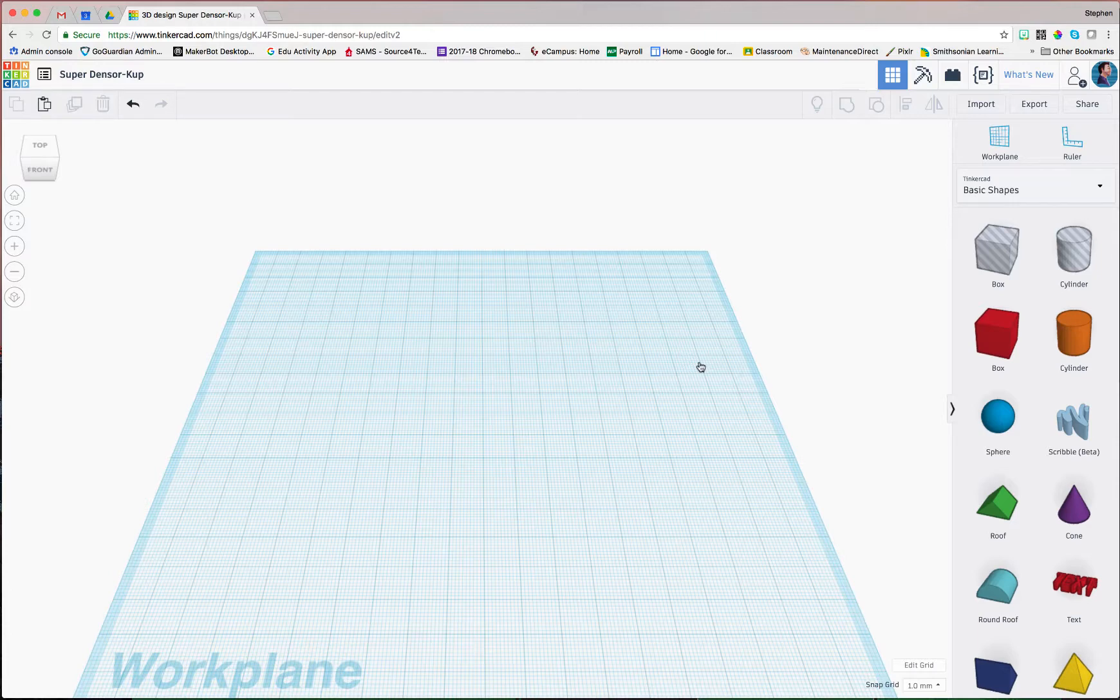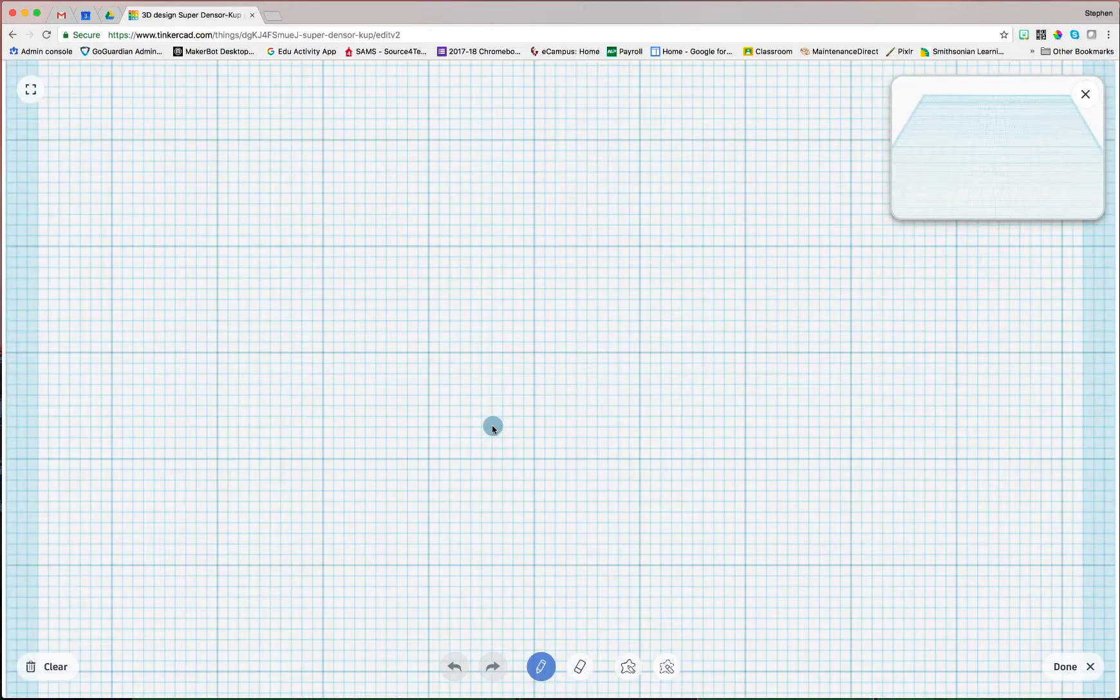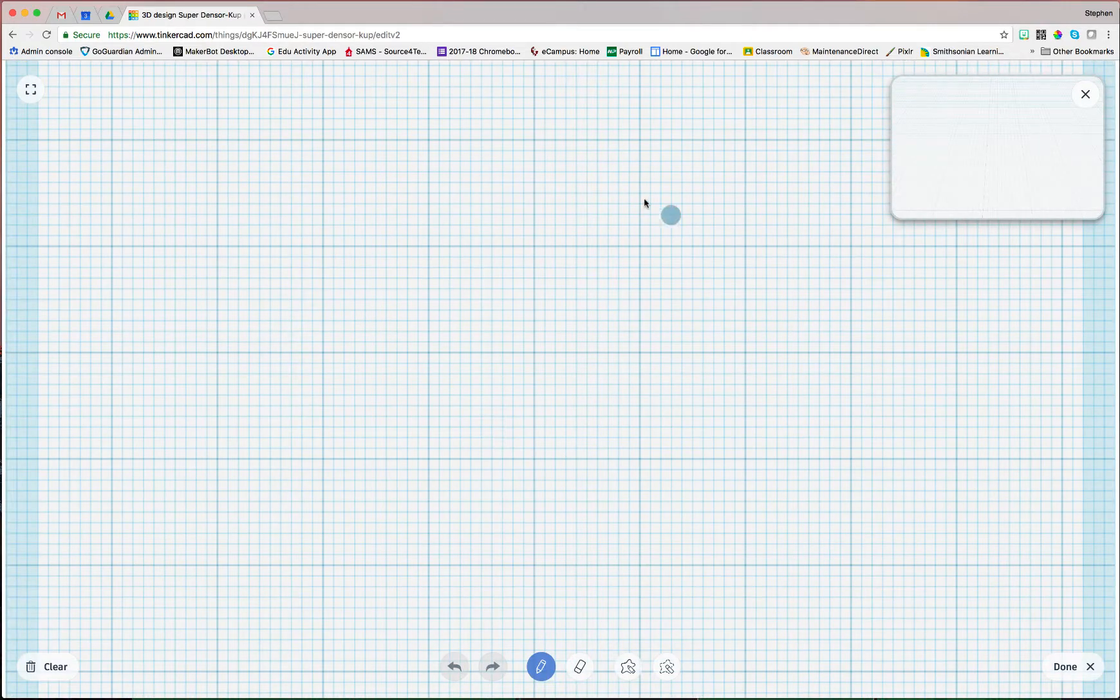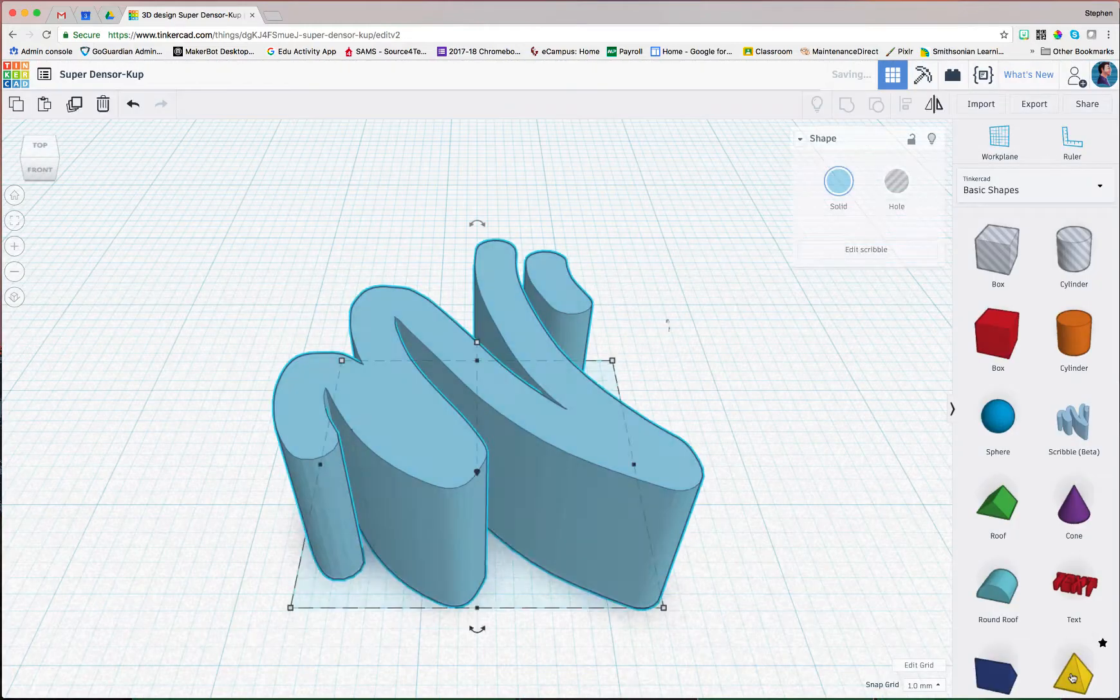I'm doing a quick screencast on the new feature in Tinkercad called Scribble. It's a beta tool, but it is phenomenal. So if you just grab the Scribble and put it on your work plane, all of a sudden this weird menu pops up. But if I click Done, I'll show you what it looks like.